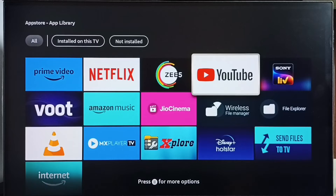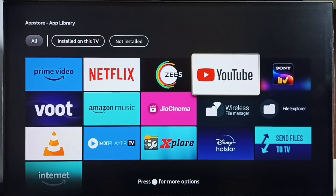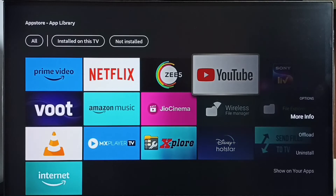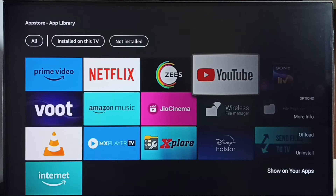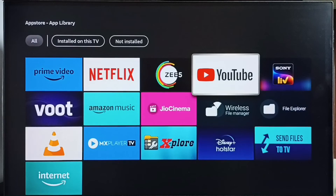Then from here select YouTube, then press the menu button on the remote — the button which has three straight lines on top. Press that button, then select 'Show on your apps' from the right side. Select this option.